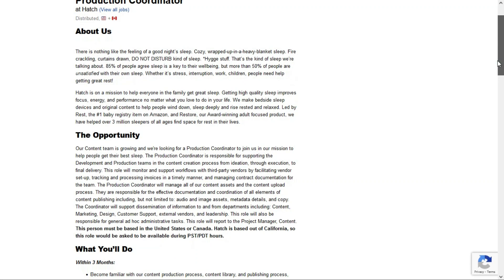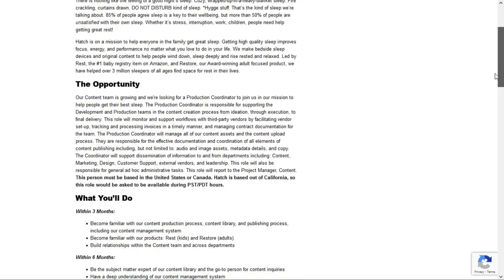You'll be responsible for supporting the development and production teams in the content creation process. You'll monitor and support workflows with third-party vendors by facilitating vendor setup, tracking and processing invoices, and managing contract documentation for the team.